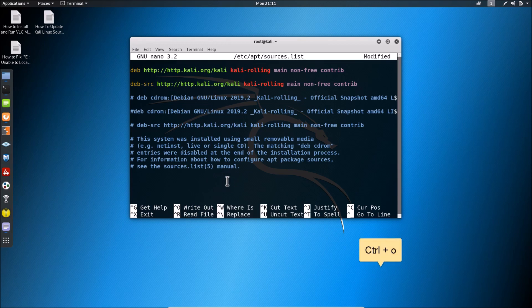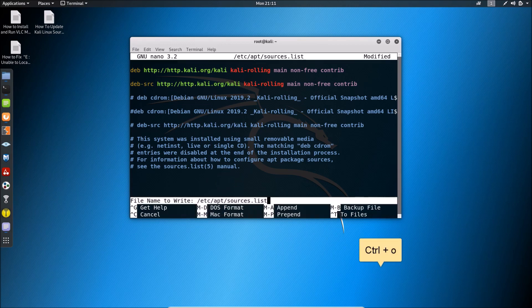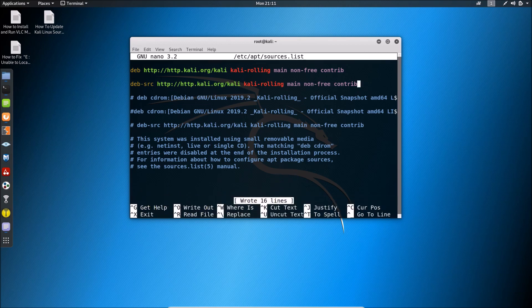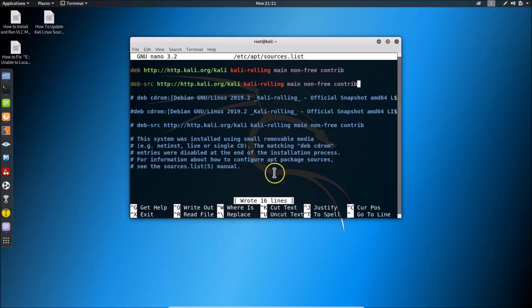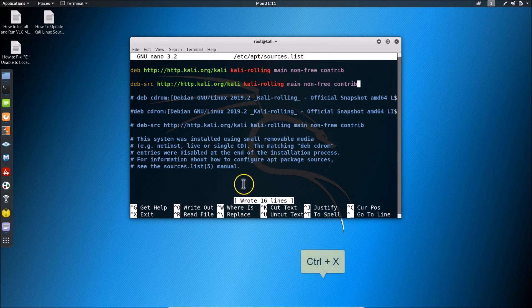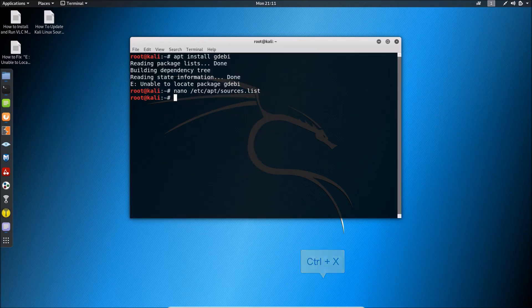To write out the file, press Ctrl+O on the keyboard. You can see it shows 'File Name to Write: sources.list' — just hit Enter, and you can see it wrote 16 lines. To exit from the sources.list file, press Ctrl+X, and we are now out of that file.